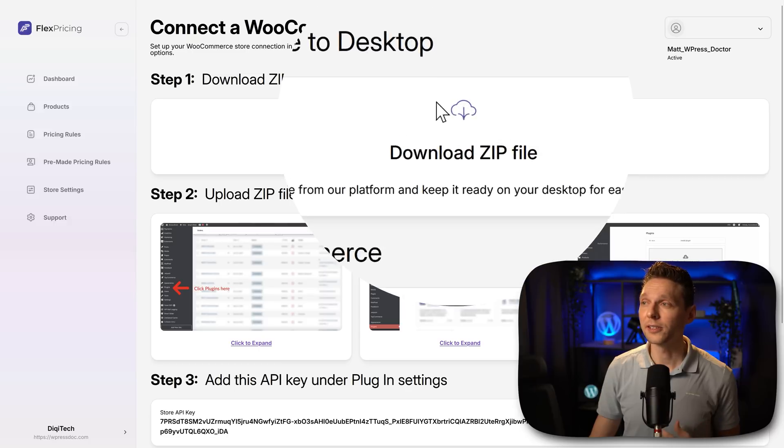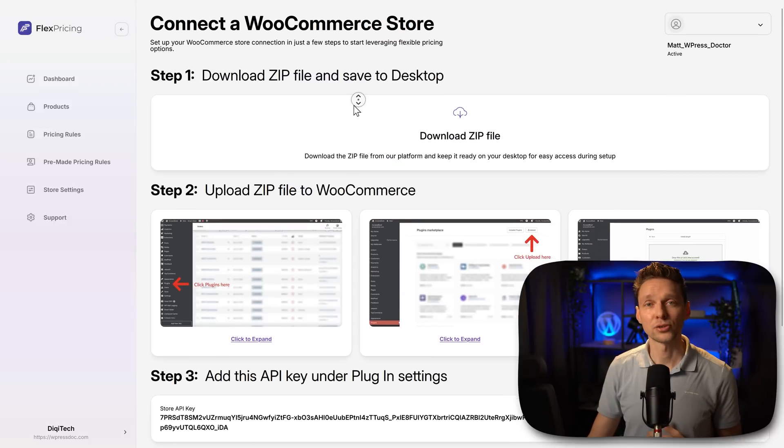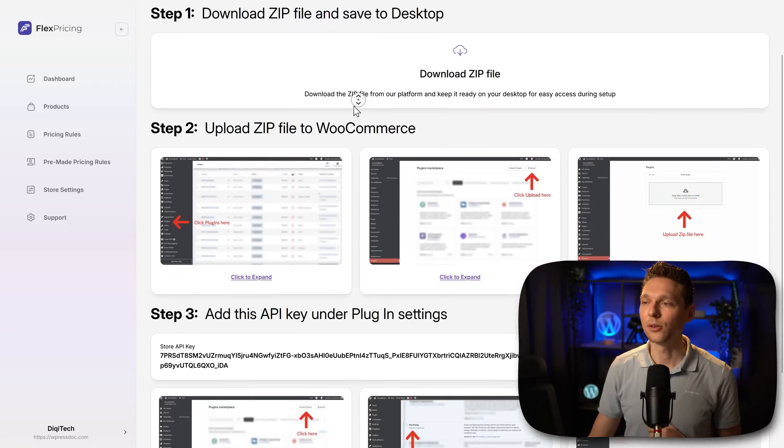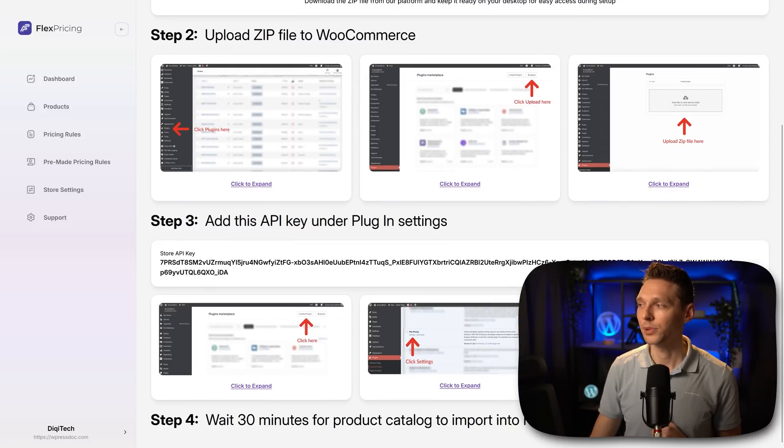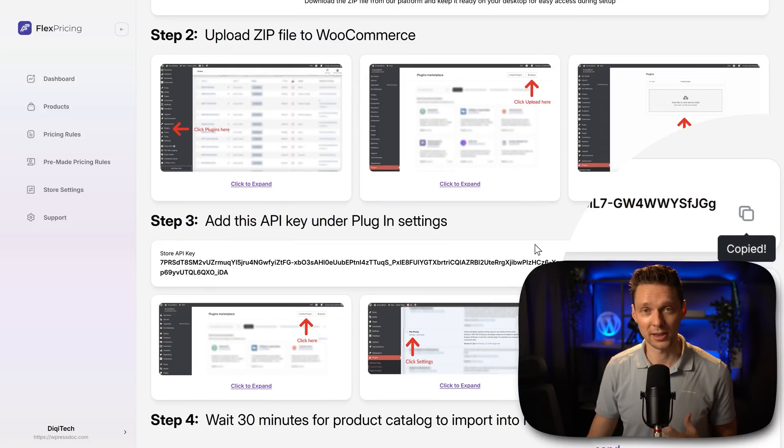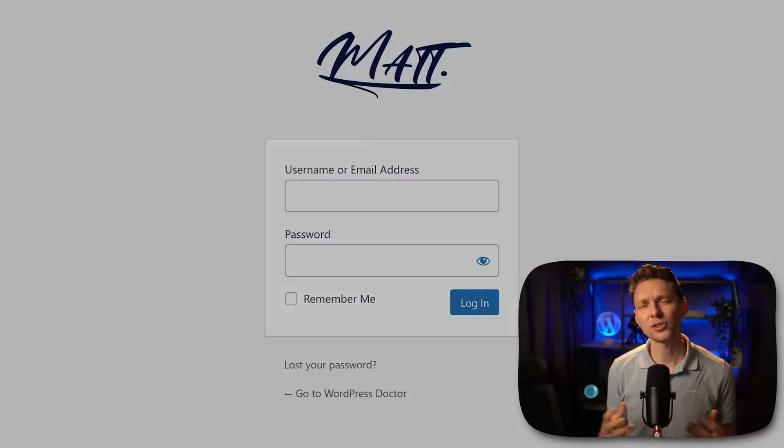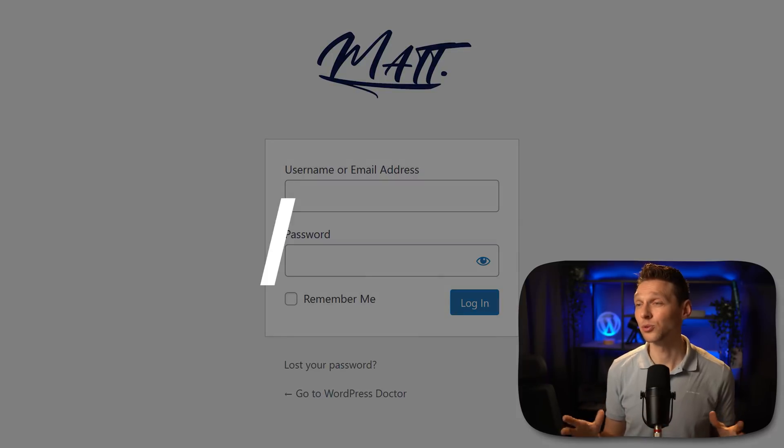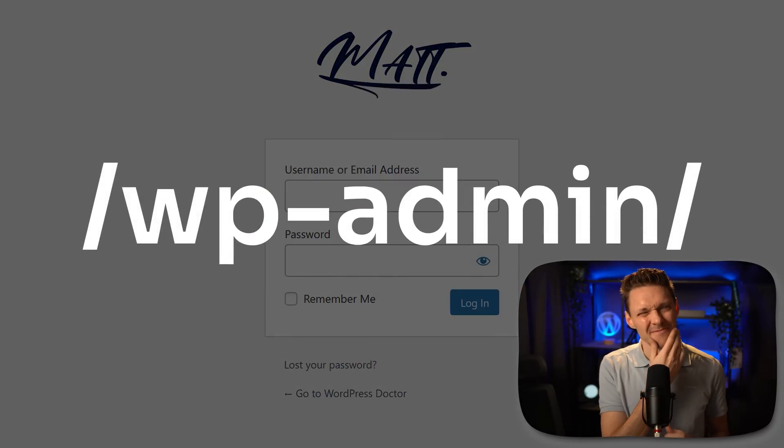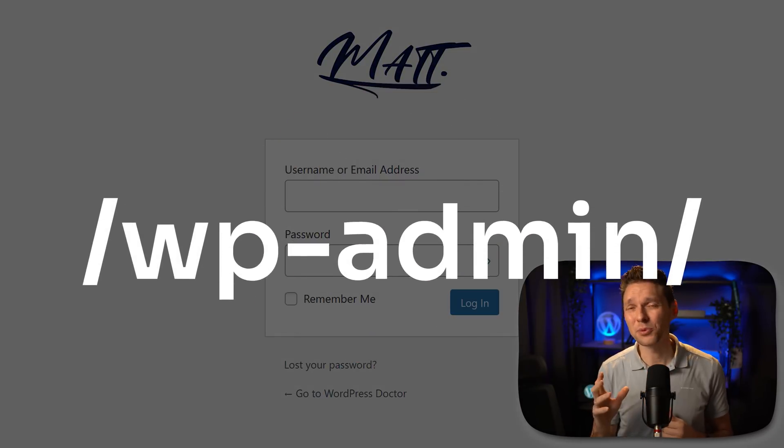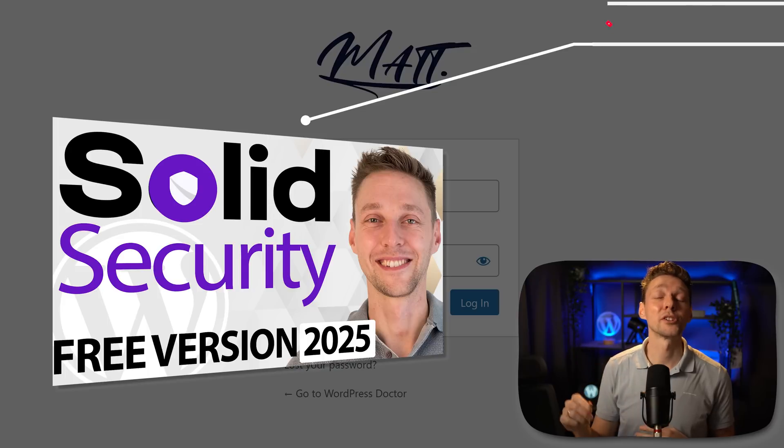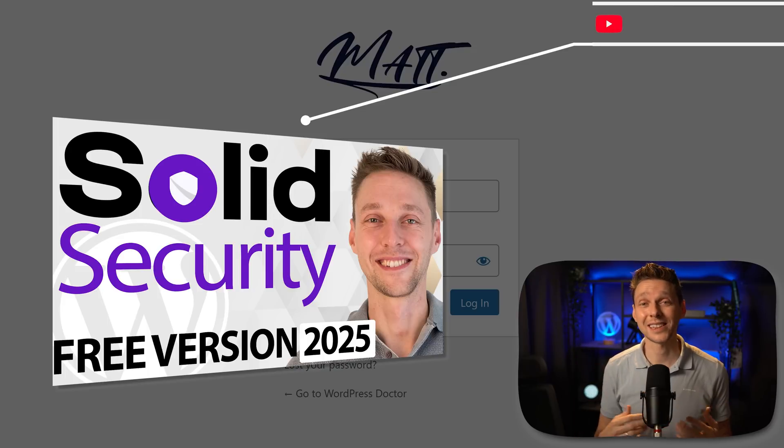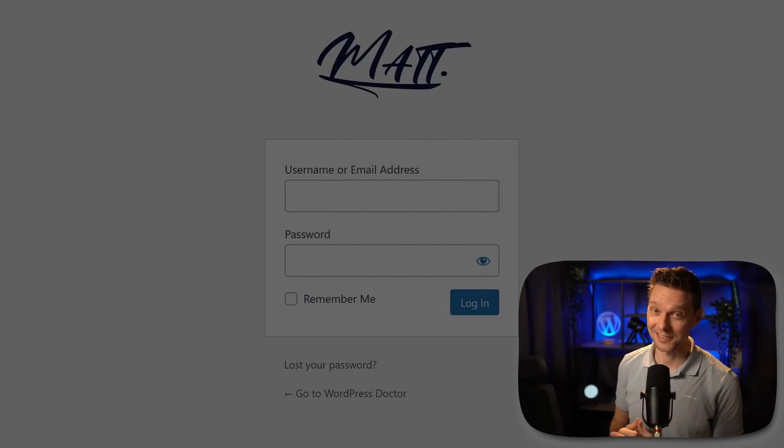Press over here to download the plugin. Then scroll a little bit down and copy the API key. Press over here to copy it on your clipboard. Login to your WordPress website. If you're still logging in using wp-admin, that's not a very safe way. Follow my tutorial over here and I'll show you exactly how not to get hacked.